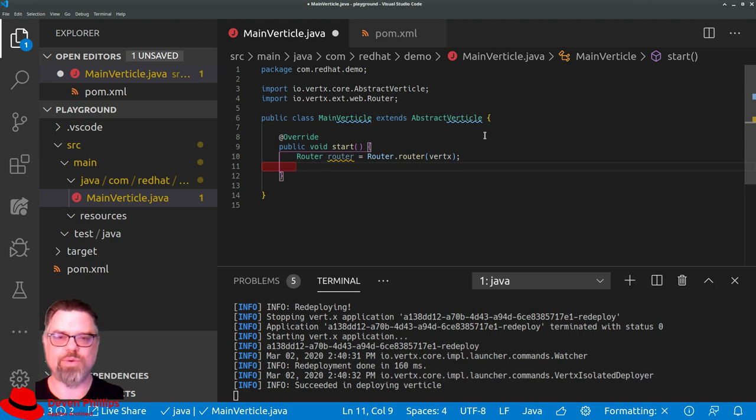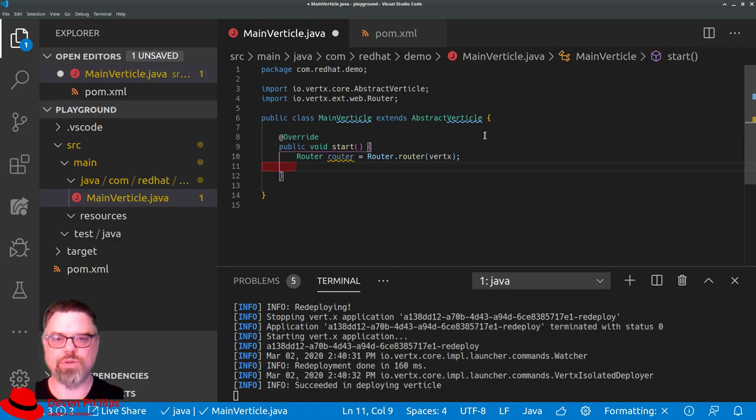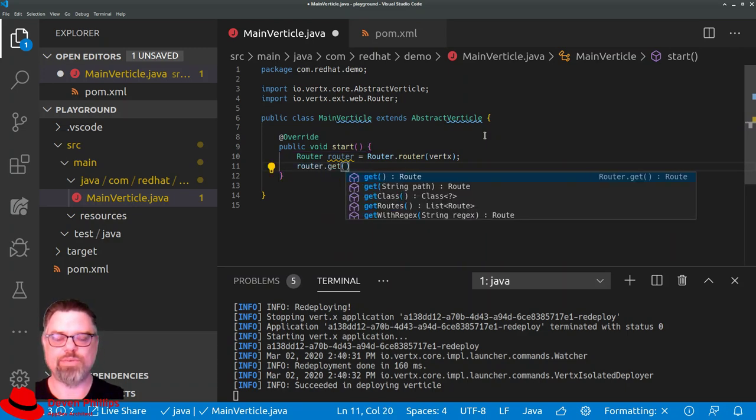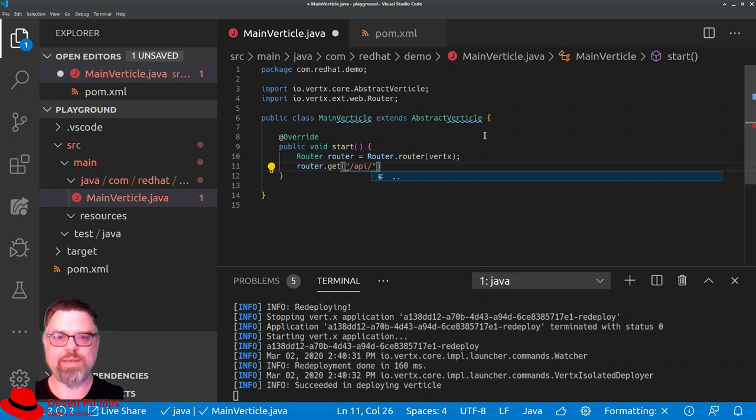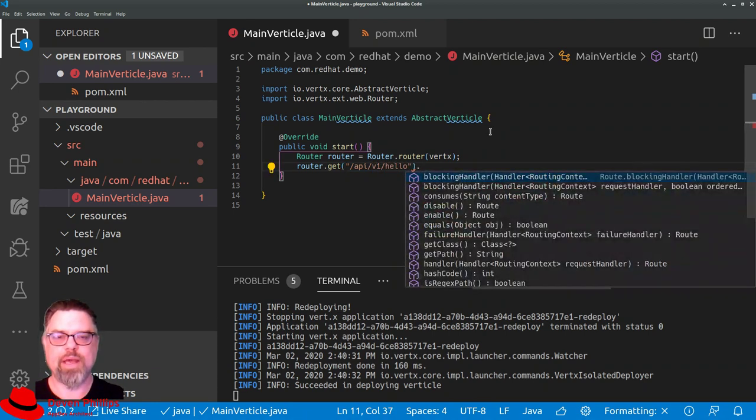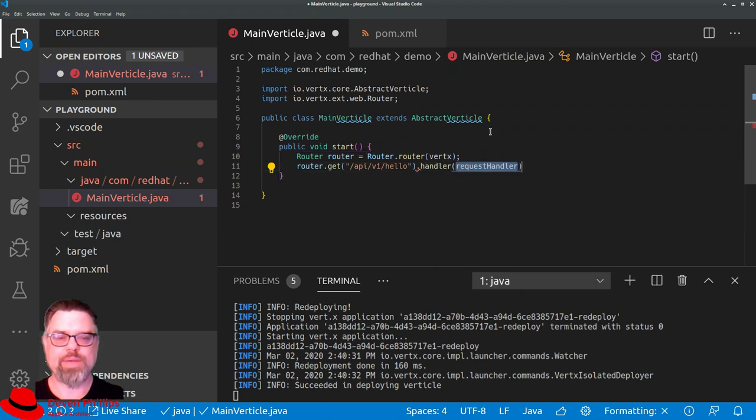So for example, if we just wanted a path to handle our standard hello world, we could say router.get. So we're saying that it's an HTTP GET verb. And we're going to our API version 1 hello path. And we're going to say that we attach a handler to it.